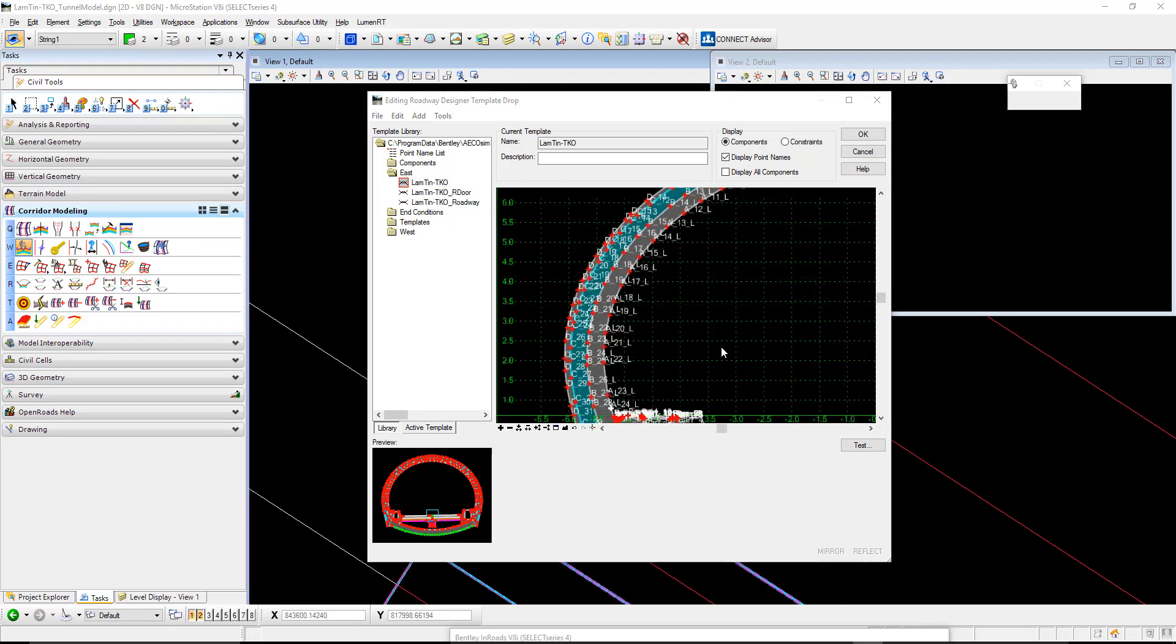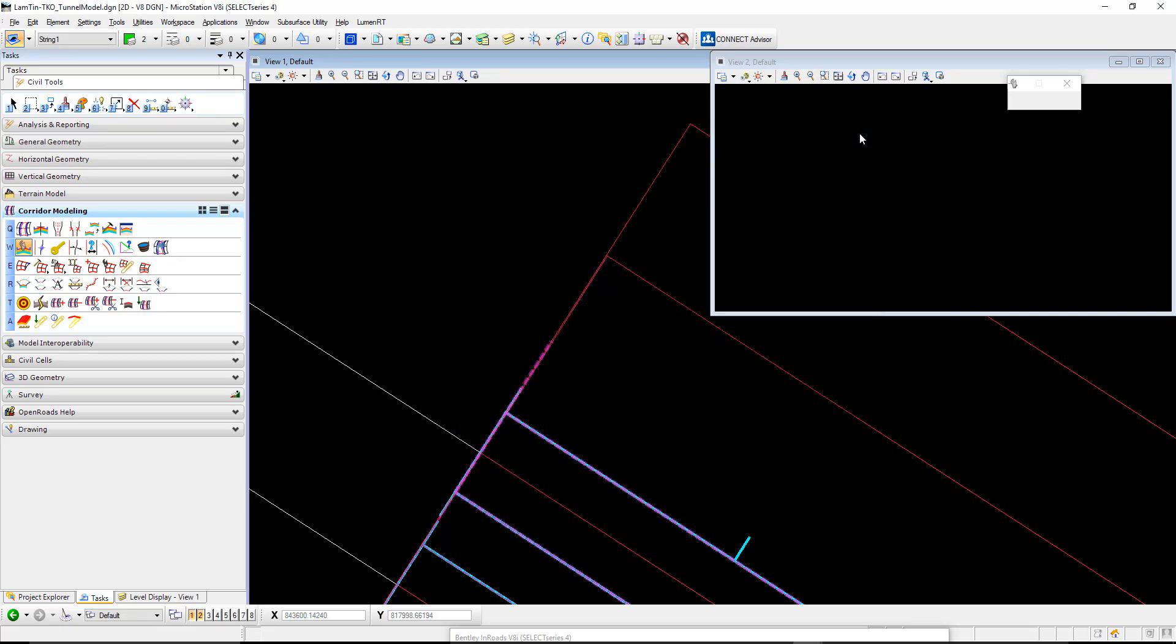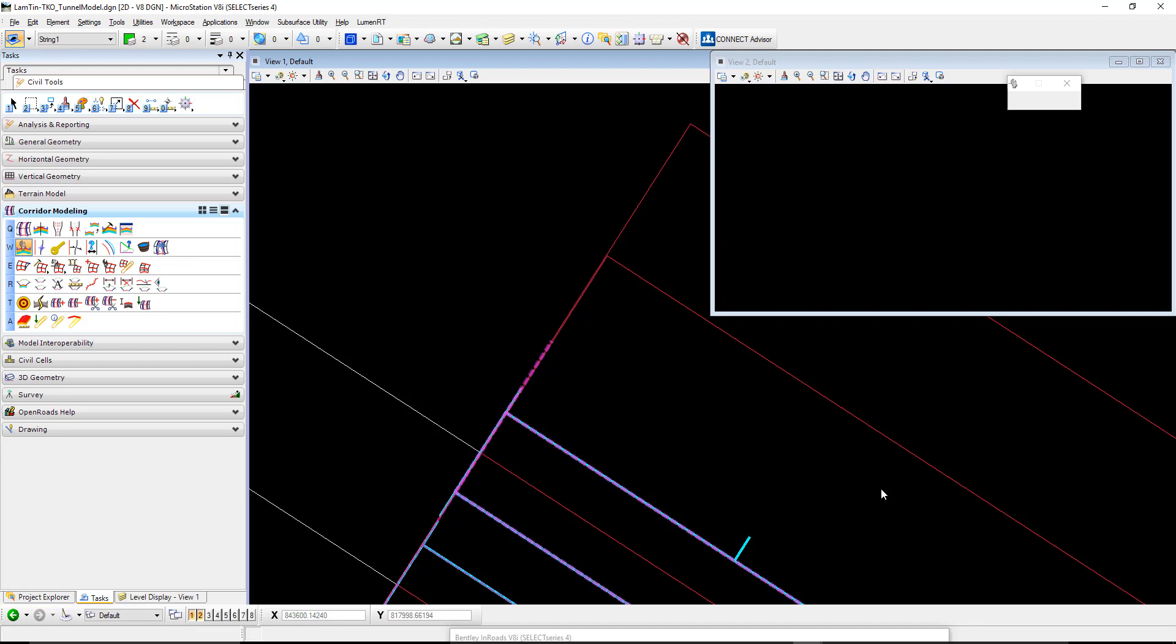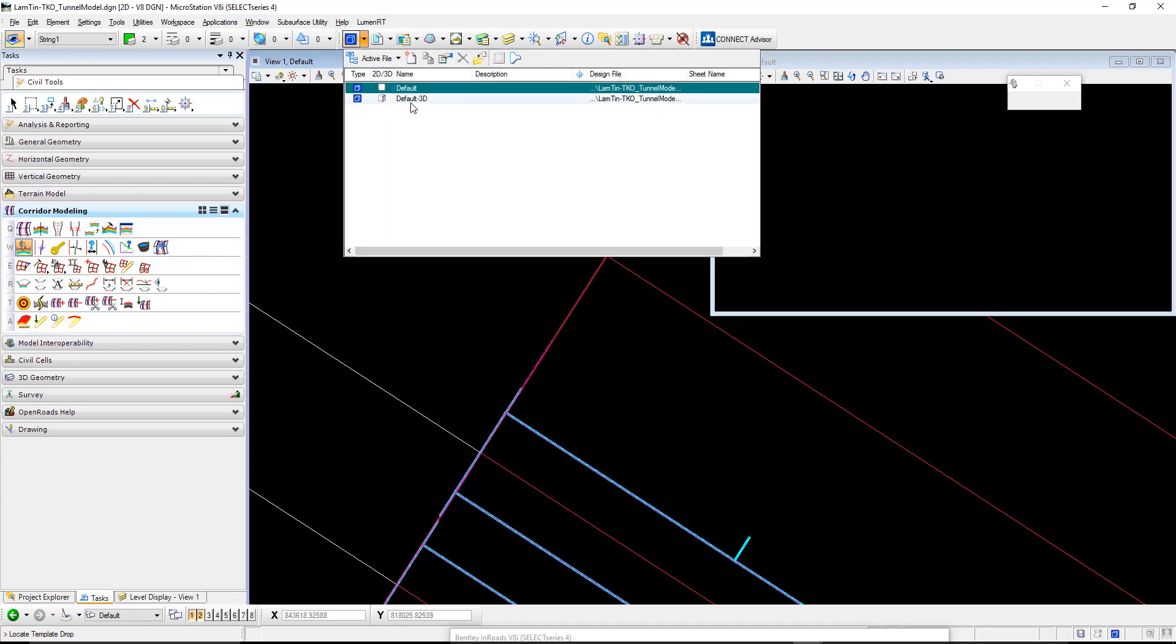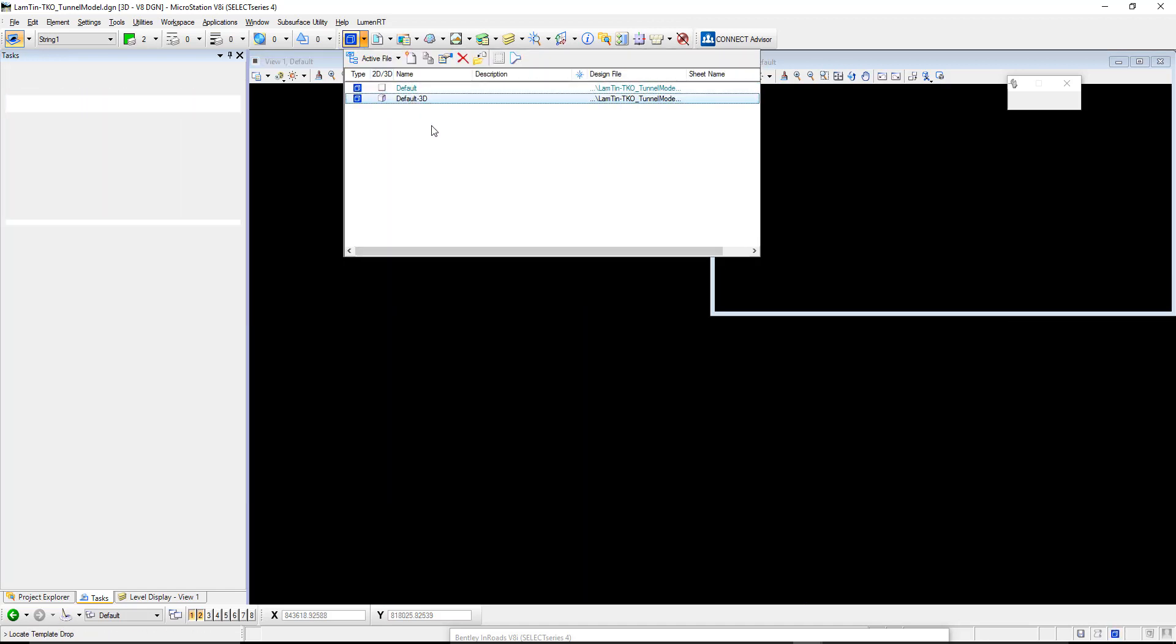Once I've done that, I am going to select OK. You'll see down the bottom the process bar. It's just updating the corridor for the right-hand side tunnel. Once that's done, we can then flick to our 3D model.